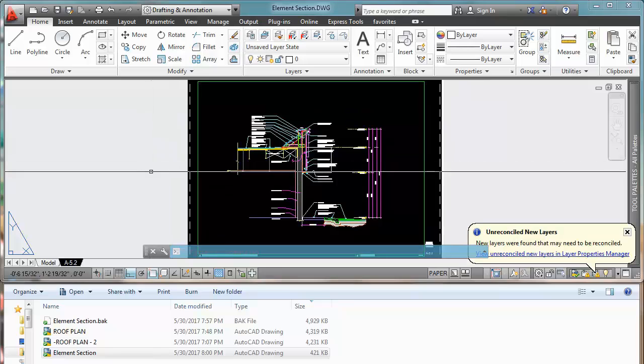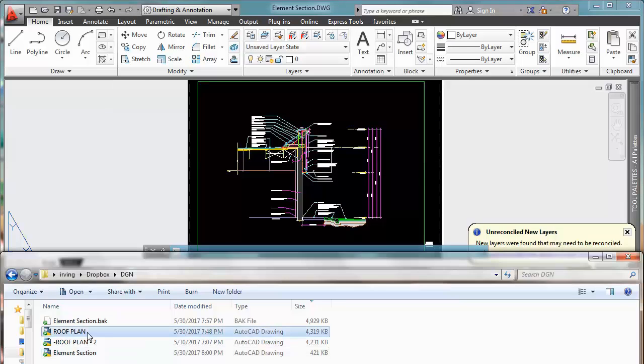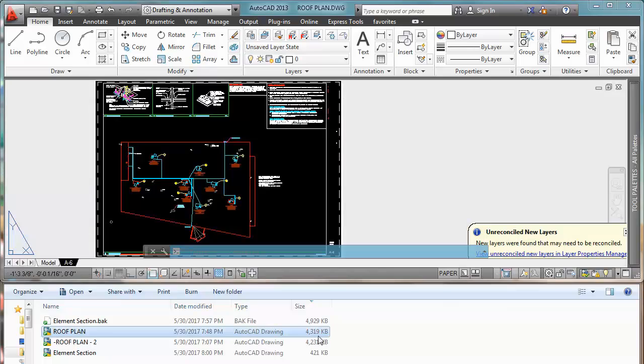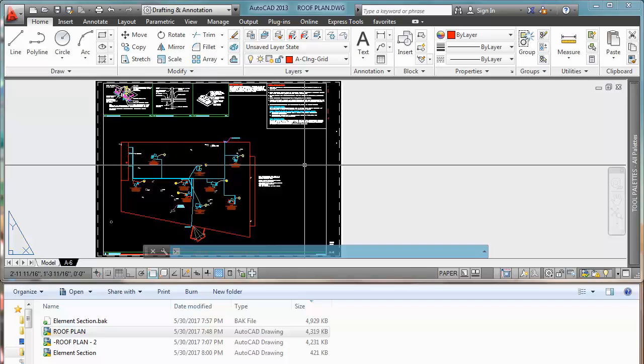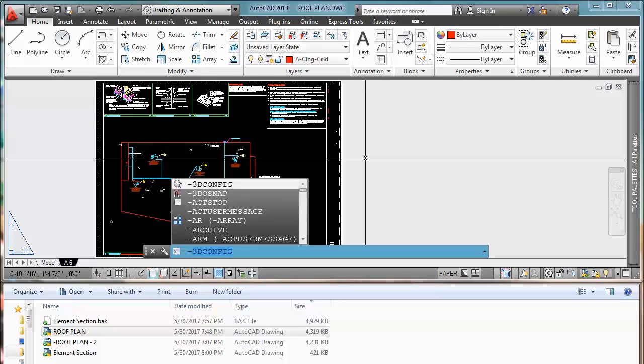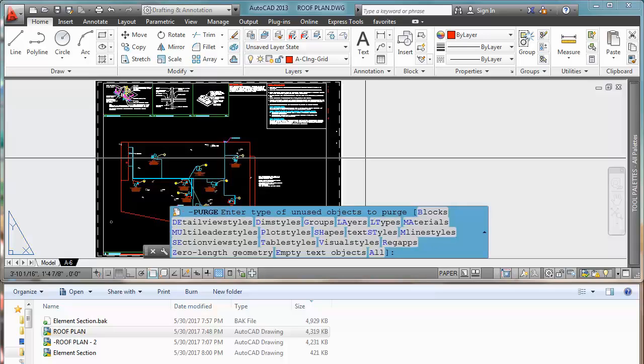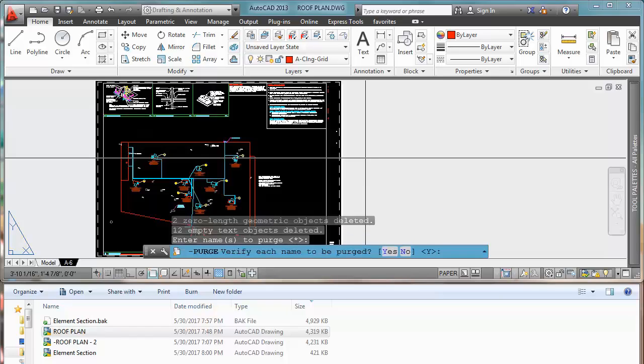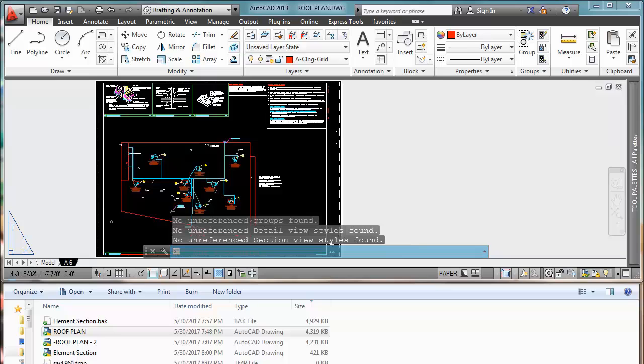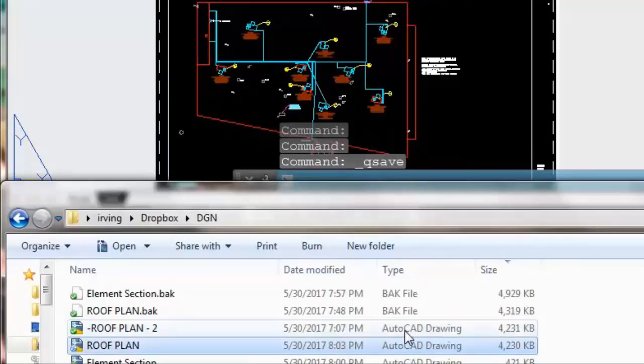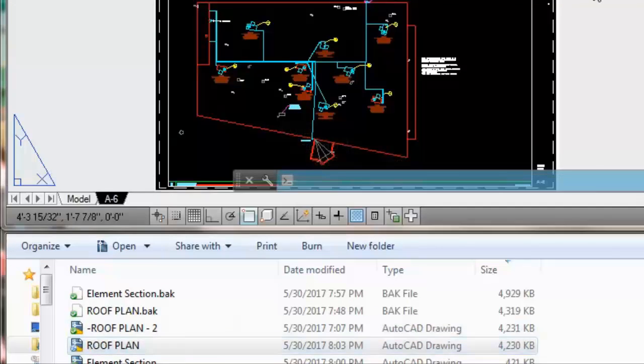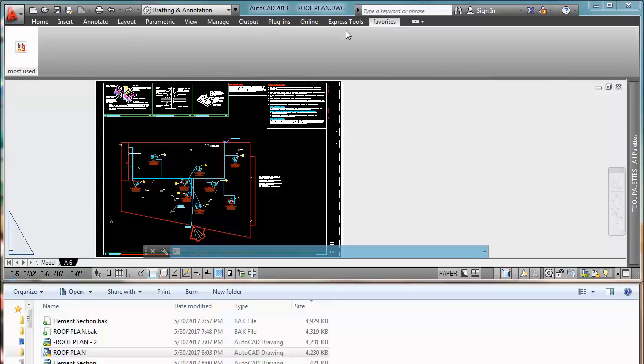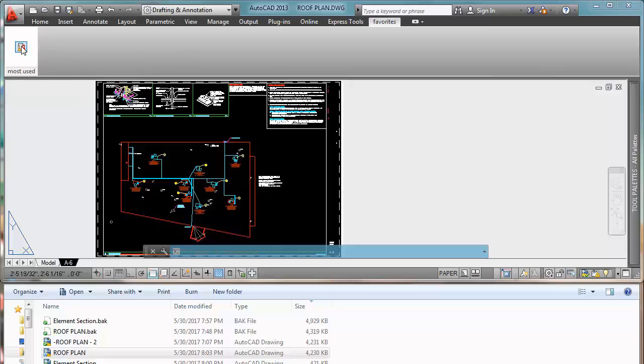Just to show you that this really works on any drawing, I'm going to try it on this other drawing, Roof Plan. You can see we're going to open it first. You can see there is around 4,000 KB. So now again, I'm going to try to purge it, like we usually purge it, purge command, just to show you that doesn't really do anything.